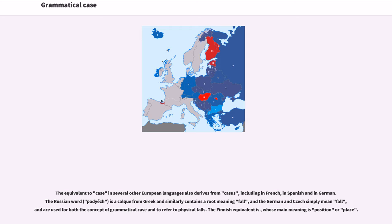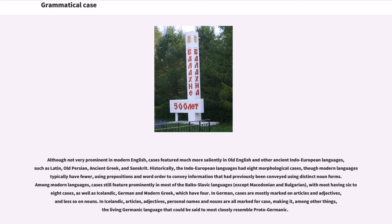The Finnish equivalent has the main meaning of "position or place." Although not very prominent in modern English, cases featured much more saliently in Old English and other ancient Indo-European languages such as Latin, Old Persian, Ancient Greek, and Sanskrit.